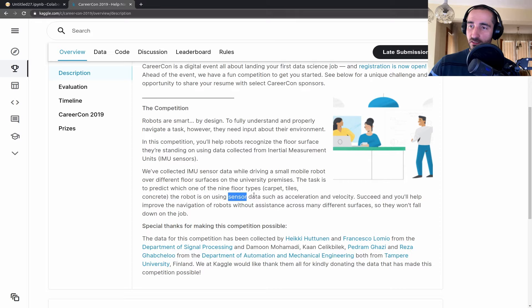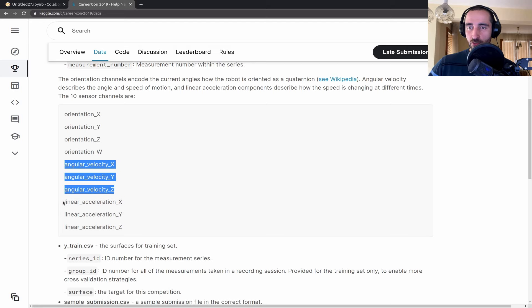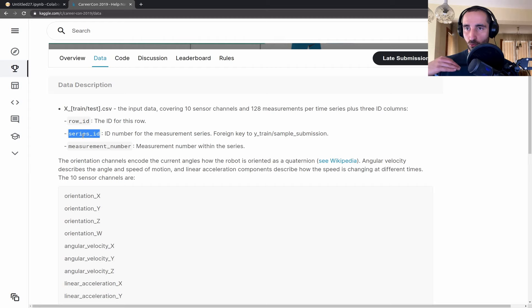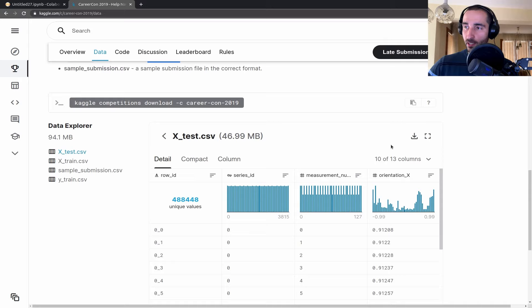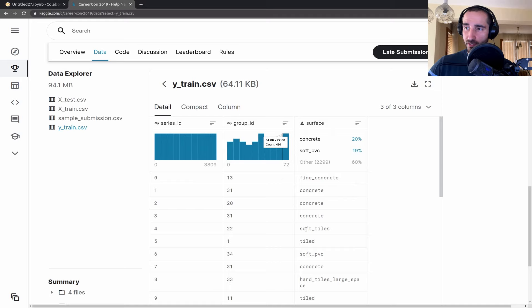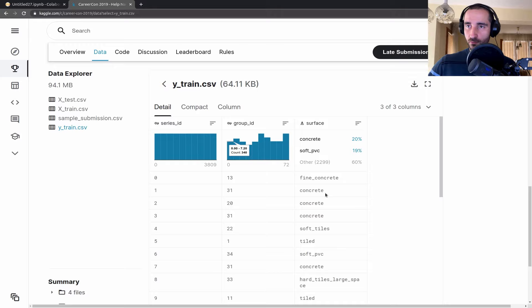Looking at the data itself, it contains the orientation of the robot, angular velocity over three axes, and acceleration. For another CSV file we have a series ID, which we are going to use to merge with the training data, and then we have the surface which is the target variable we want to predict. Here are some examples of the training data and the Y train data, where surfaces are stored as strings.